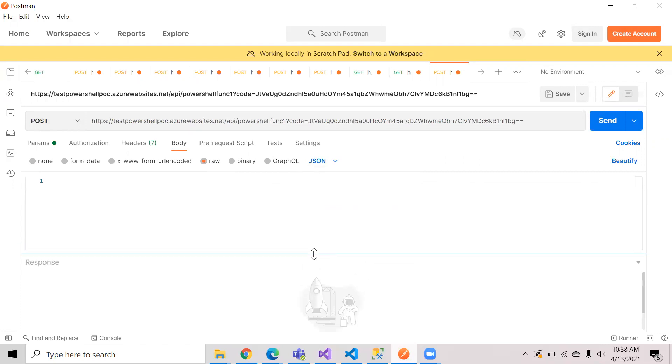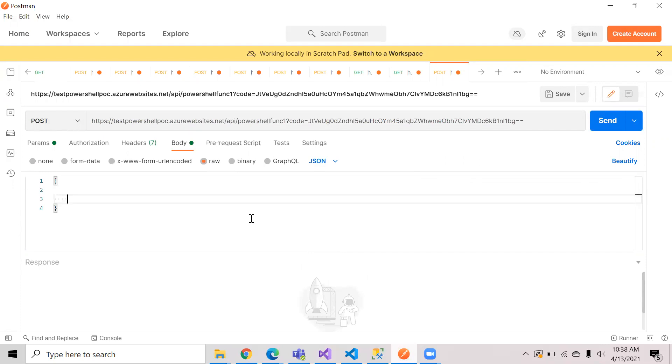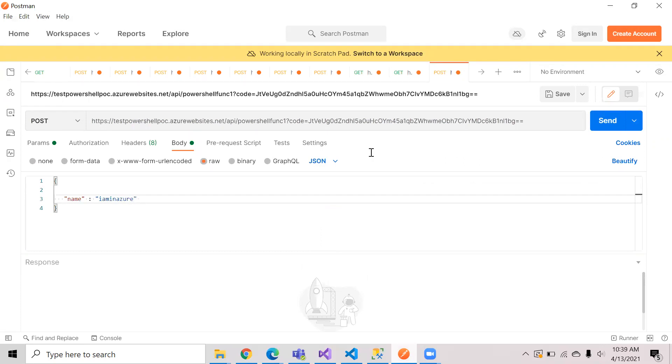The parameter that it is taking is the name. So I am giving a name. My name is... I am giving it as I am in Azure. Once I send this request...